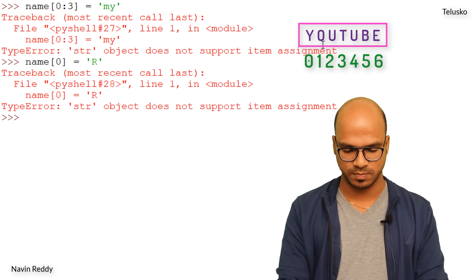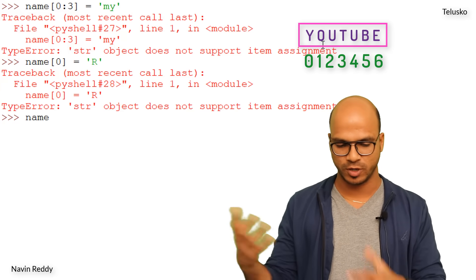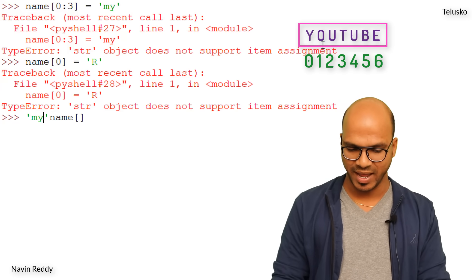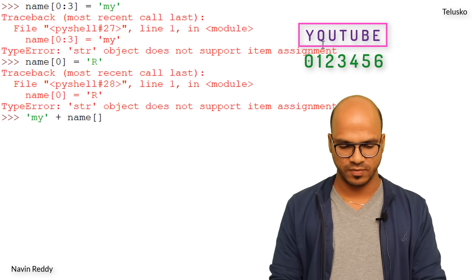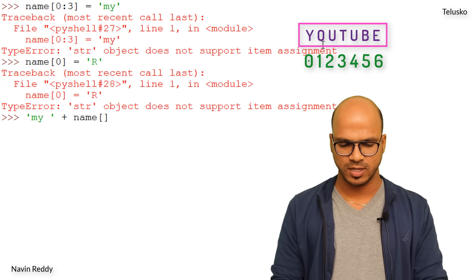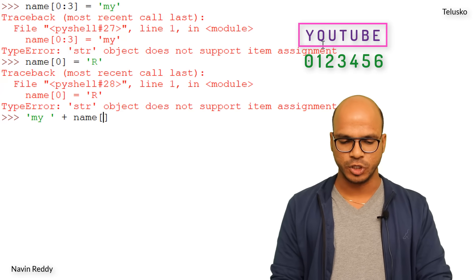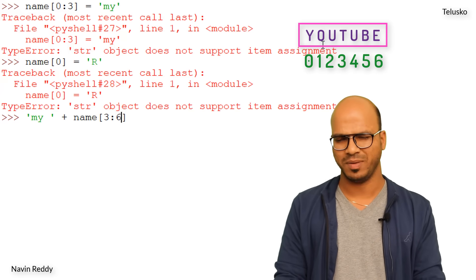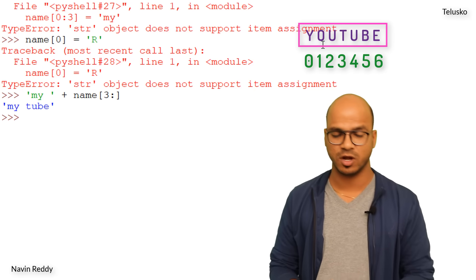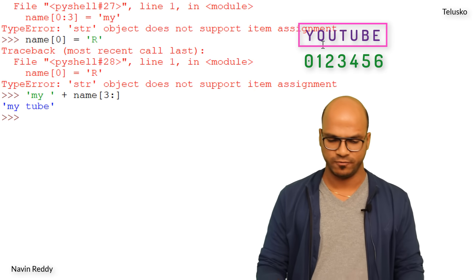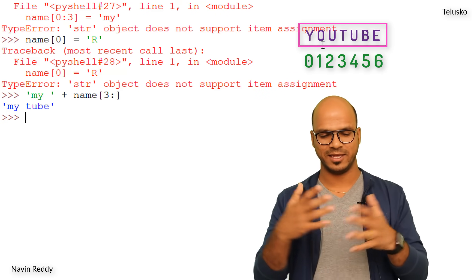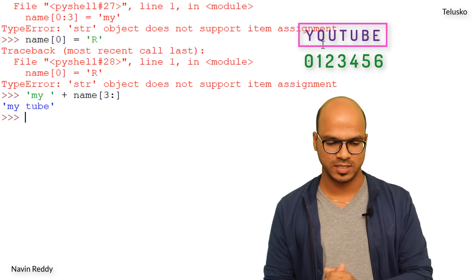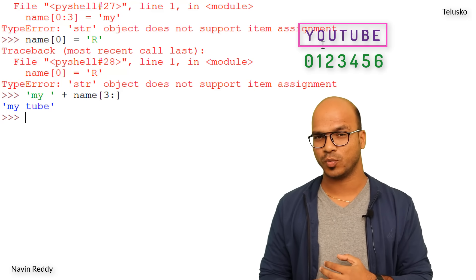But that doesn't mean you can't use a modified version when printing. If I want to print 'my tube', I can say 'my ' + name[3:] — and we get 'my tube'. Without a space: 'my' + name[3:] gives 'mytube'. So you can construct new strings while printing, even though the original string variable is immutable.